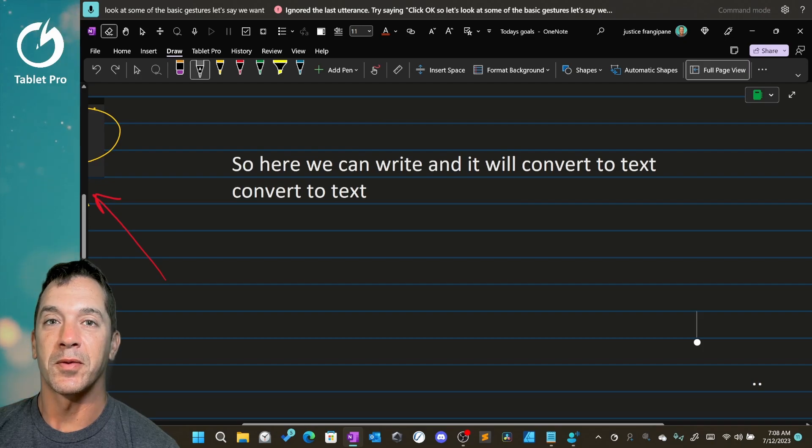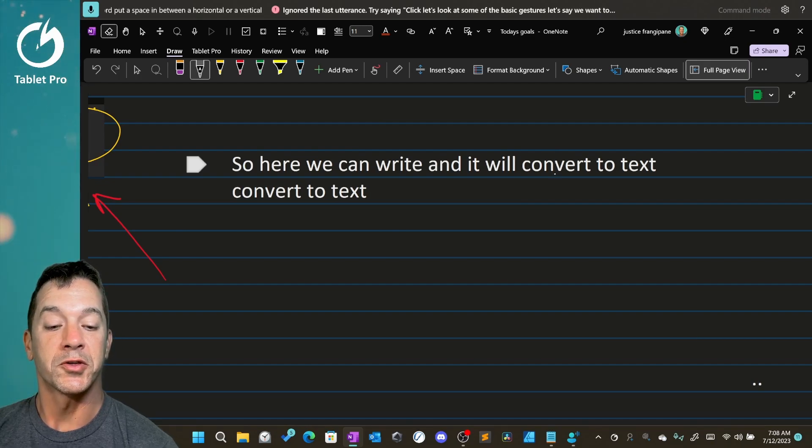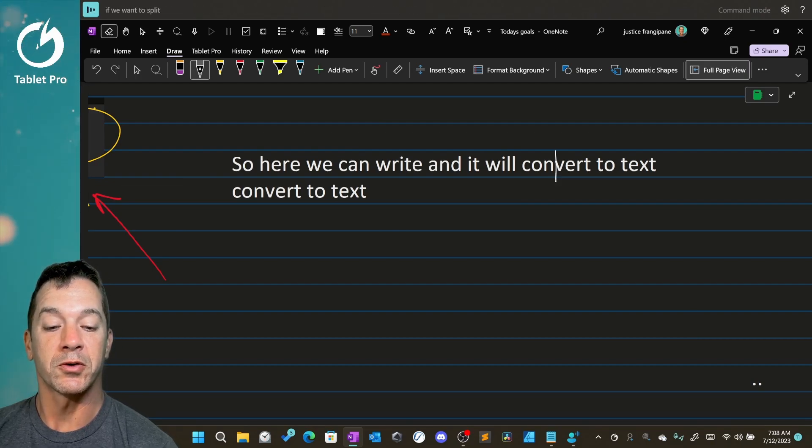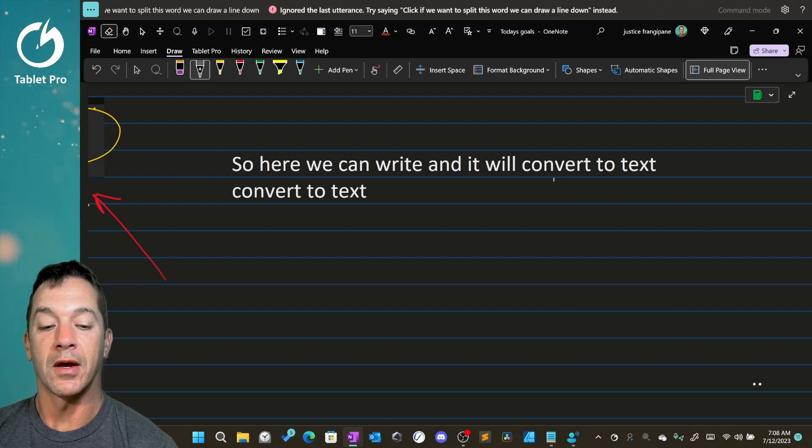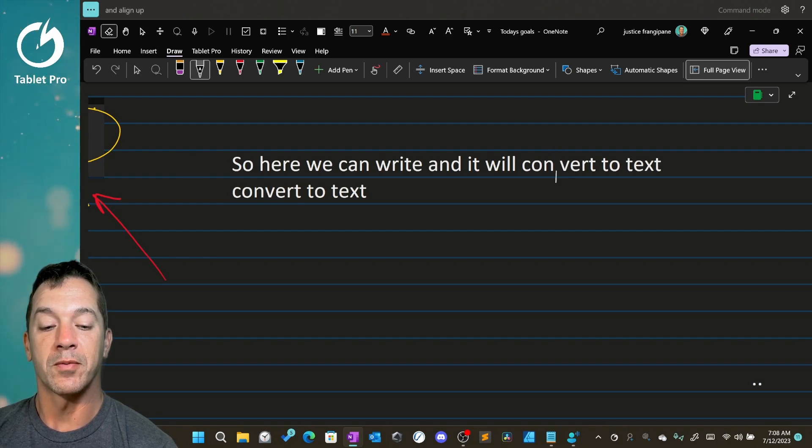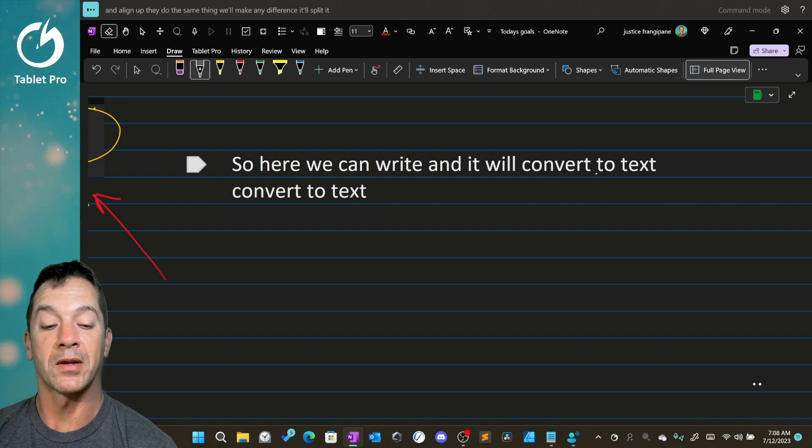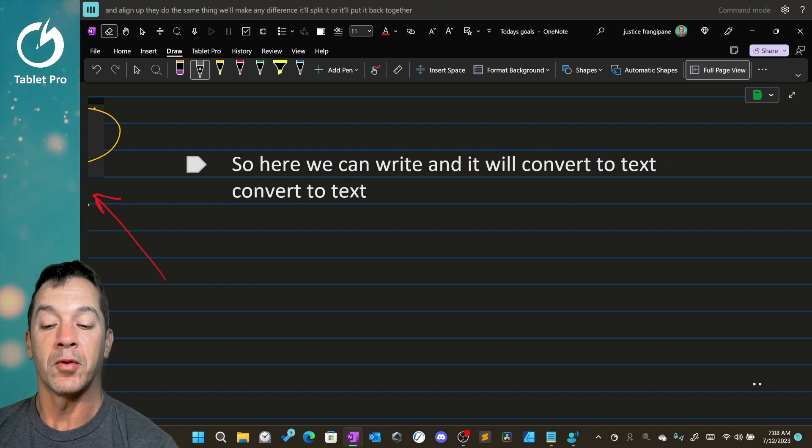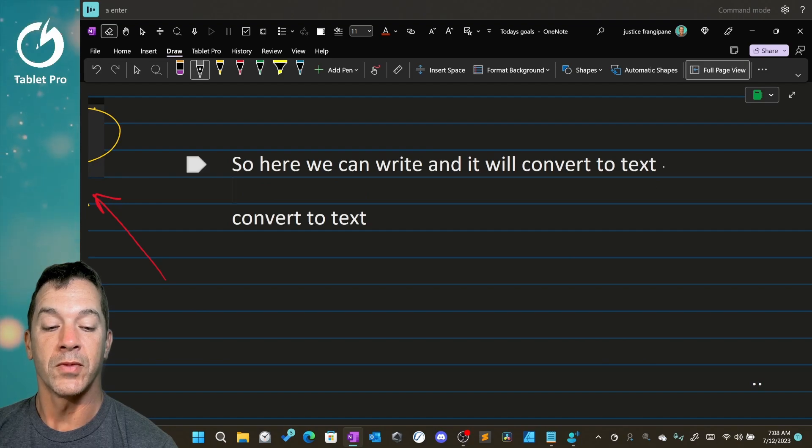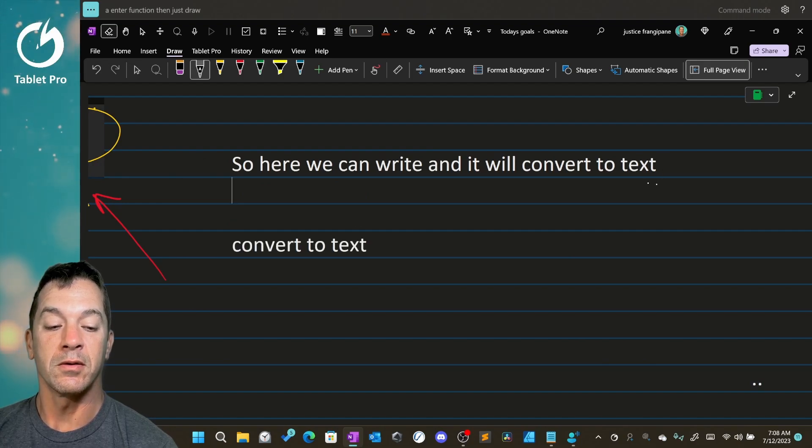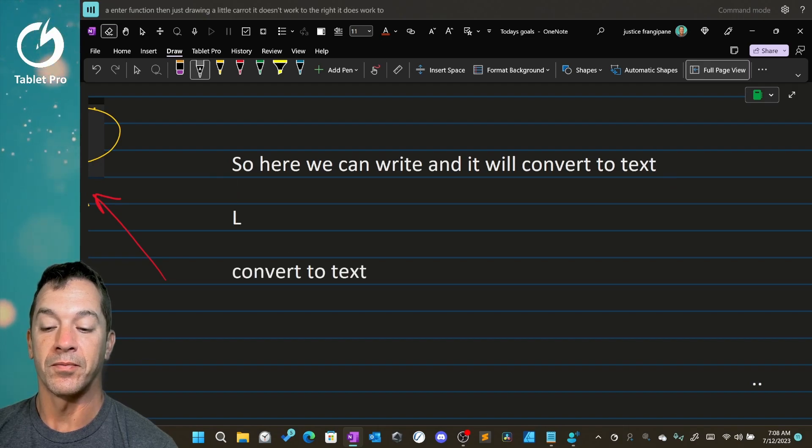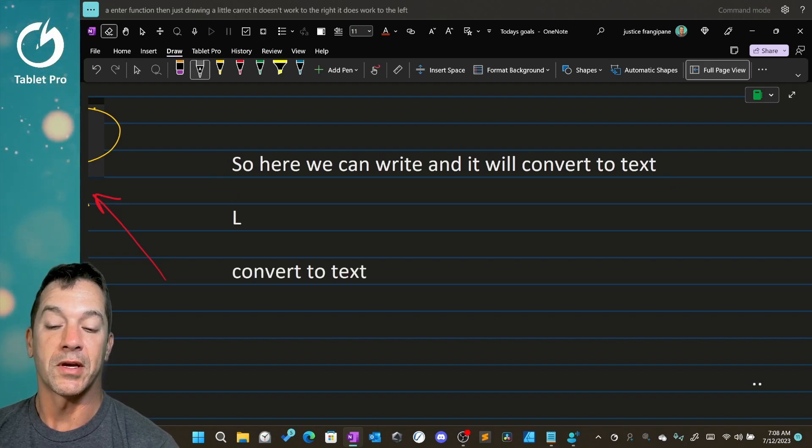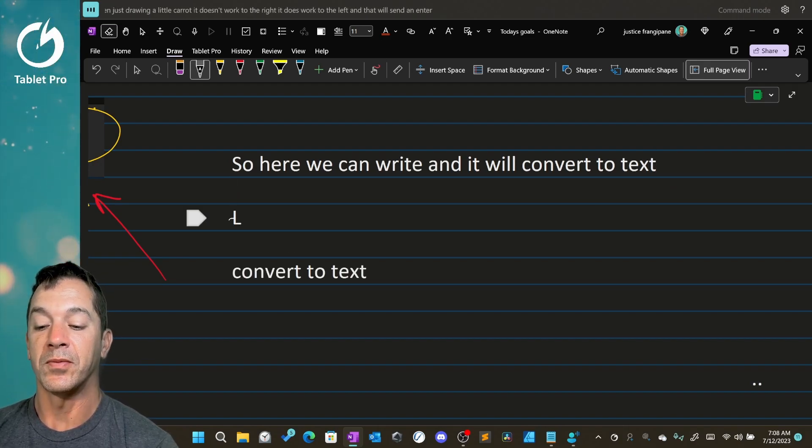Let's say we want to split this word. We can draw a line down and a line up. They do the same thing. It won't make any difference. It'll split it or it'll put it back together. If we want to add an enter function, then just drawing a little caret, it doesn't work to the right, it does work to the left, and that will send an enter, which is great.